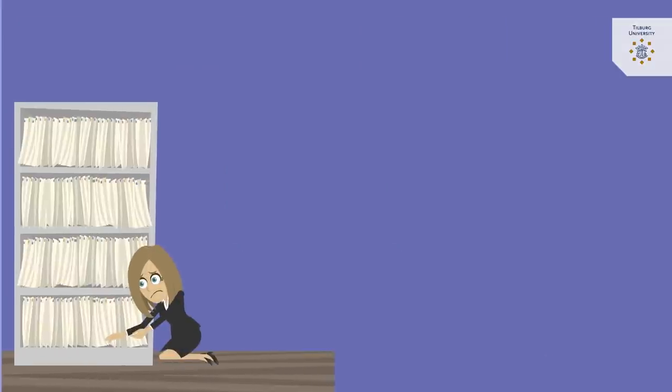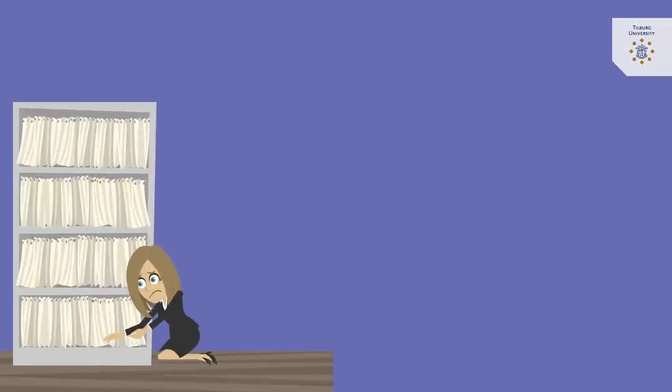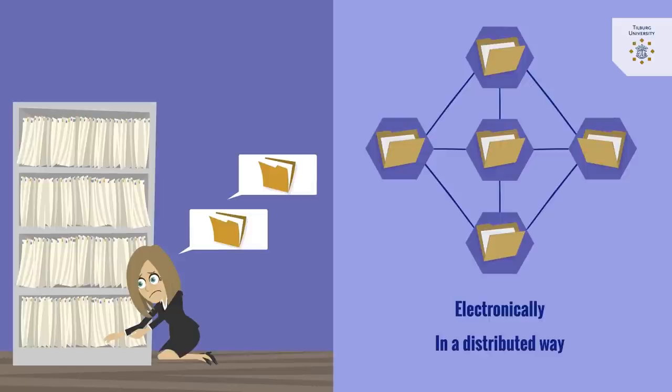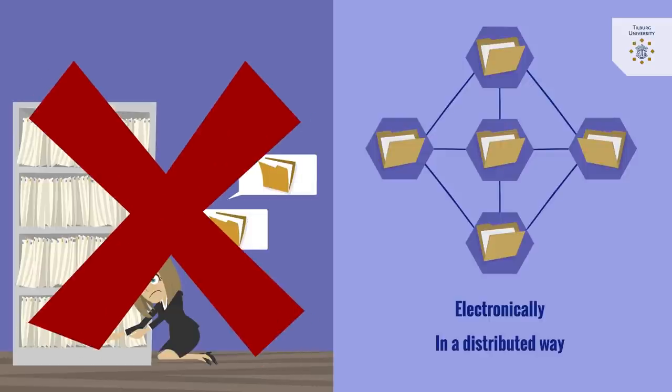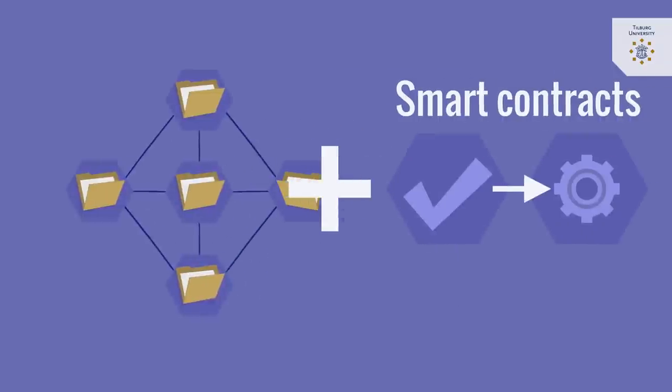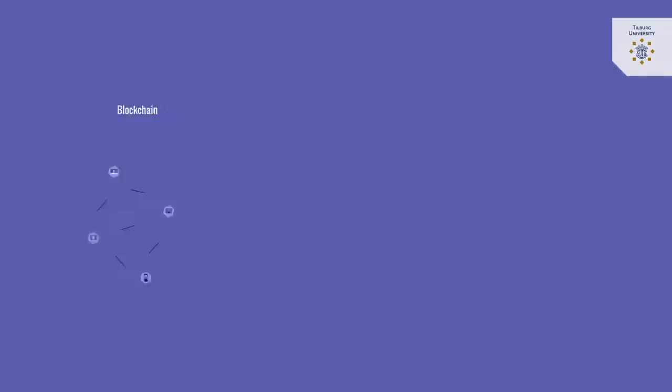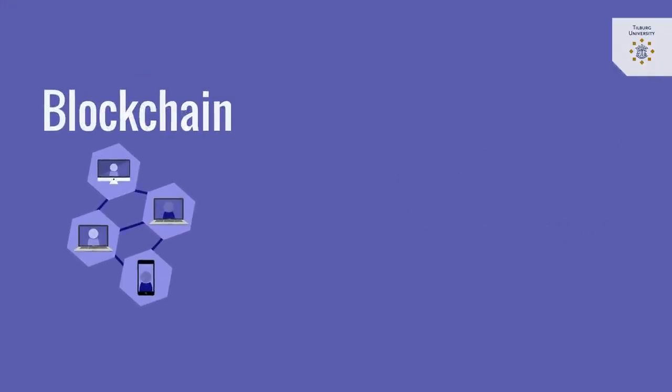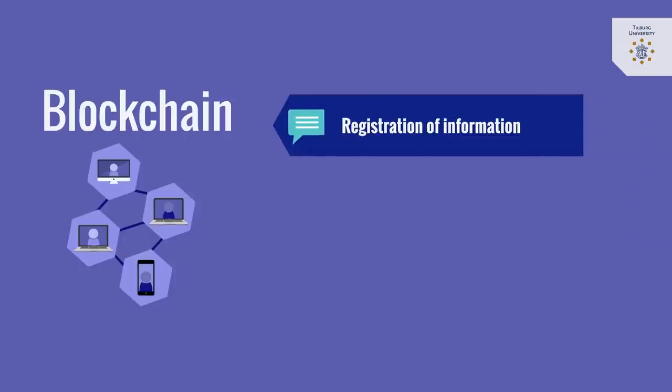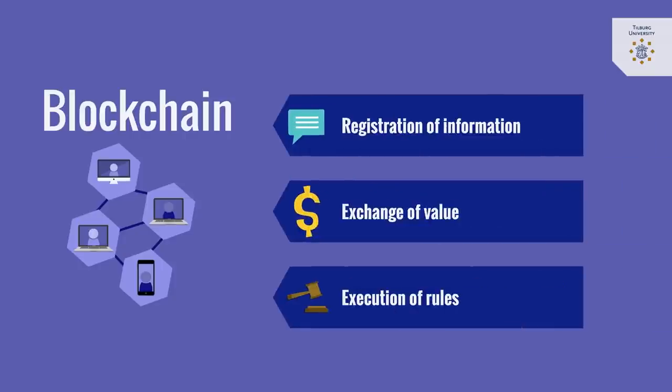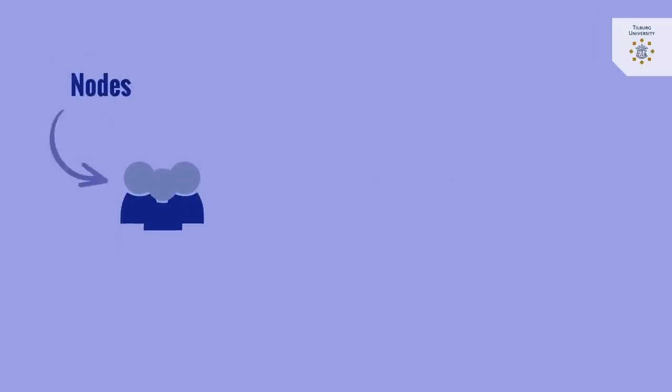Instead of registering data or transactions in one or more physical ledgers, blockchain does this electronically and in a distributed way without the need for the involvement of a central trusted third party. In combination with algorithms called smart contracts, blockchain can facilitate the registration of information, the exchange of value, and the execution of rules.